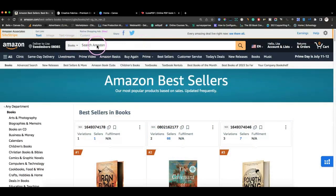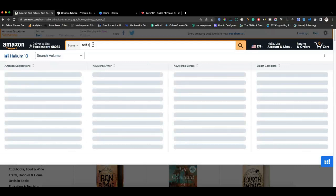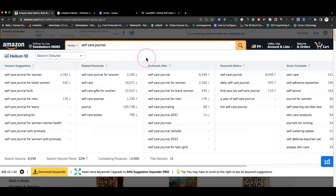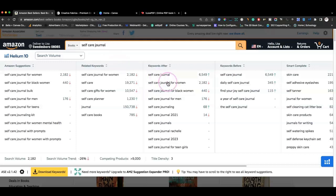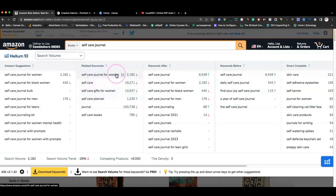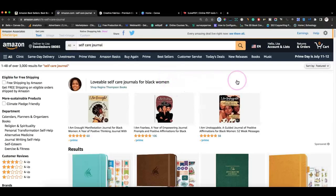I'm on the Amazon home page and I'm going to search for 'self-care journal.' Because I'm using the Helium 10 extension, it'll show you different related keywords that can help you create a long-tail keyword and narrow down your universe of keywords. I'll leave a link to a longer Helium 10 tutorial. As you can see, the search for this keyword is trending up - about 6,500 searches in the last 30 days. 'Self-care journal for women' is trending downward and so is 'self-care planner,' so I'm going to stick with 'self-care journal.'